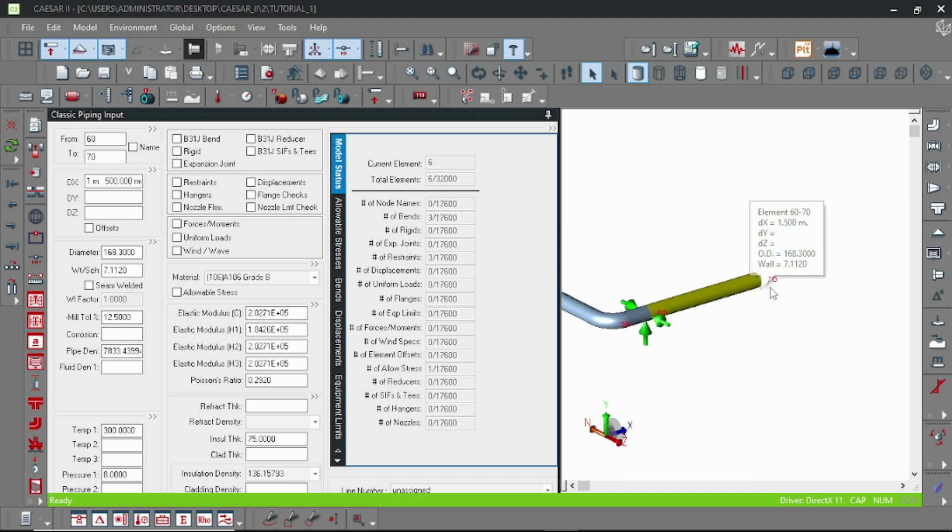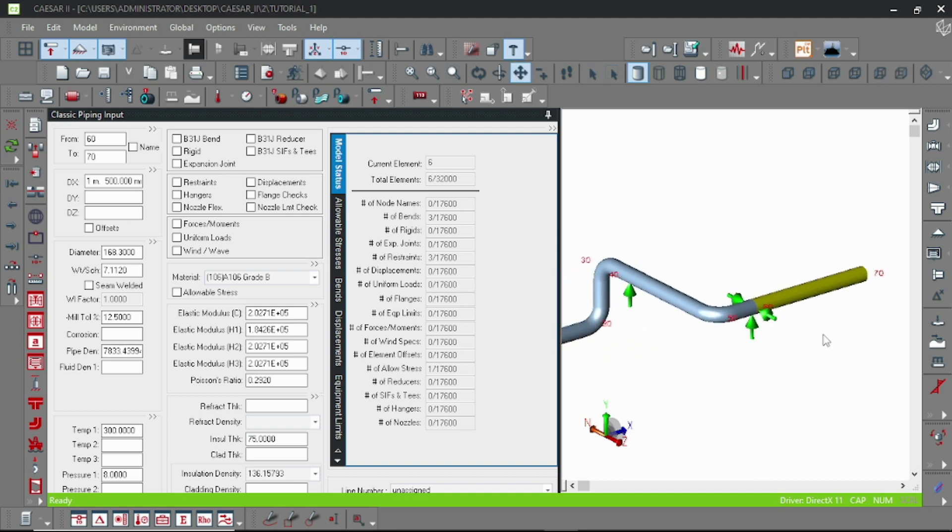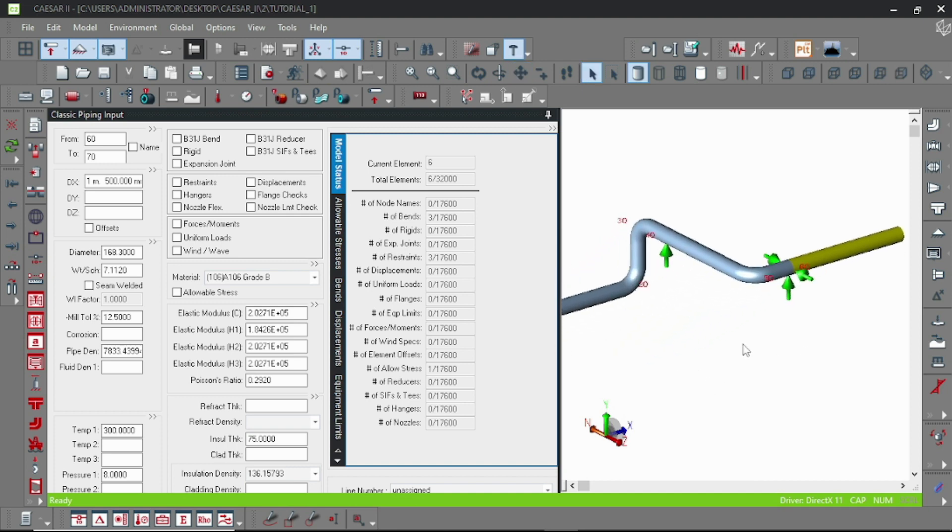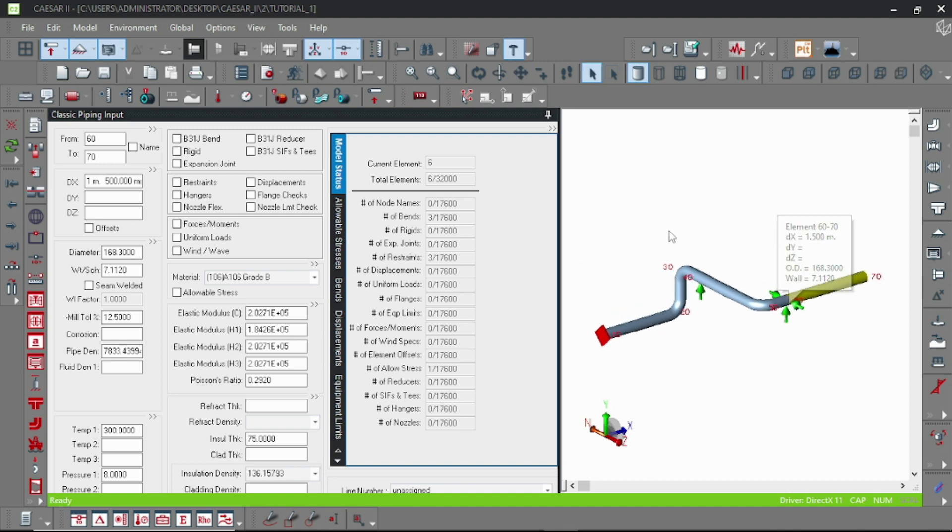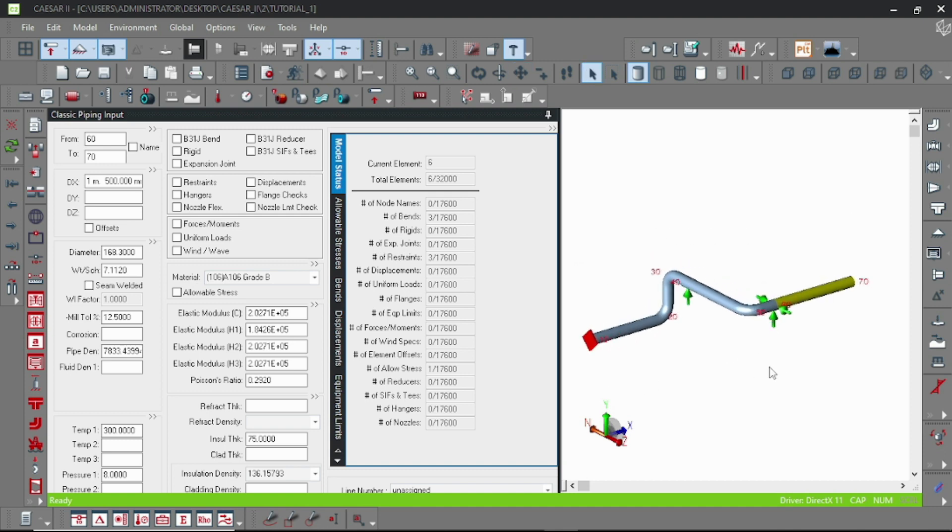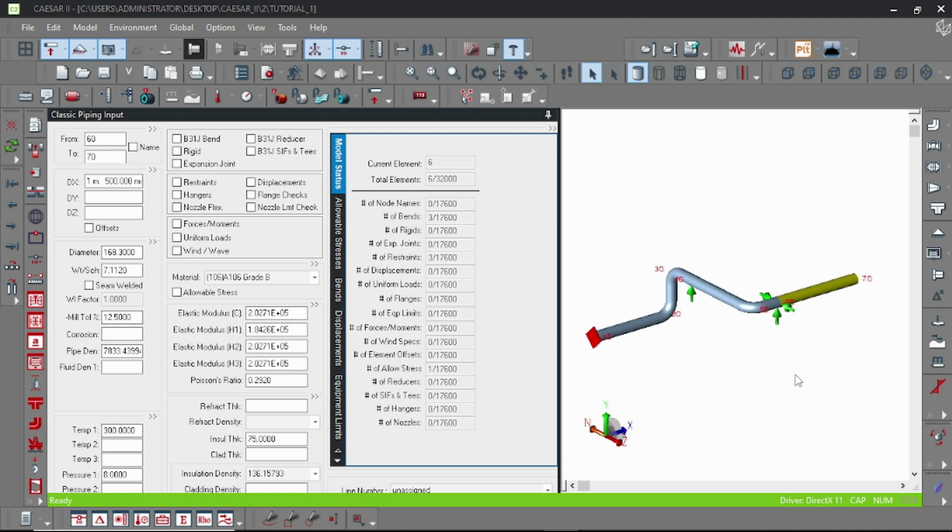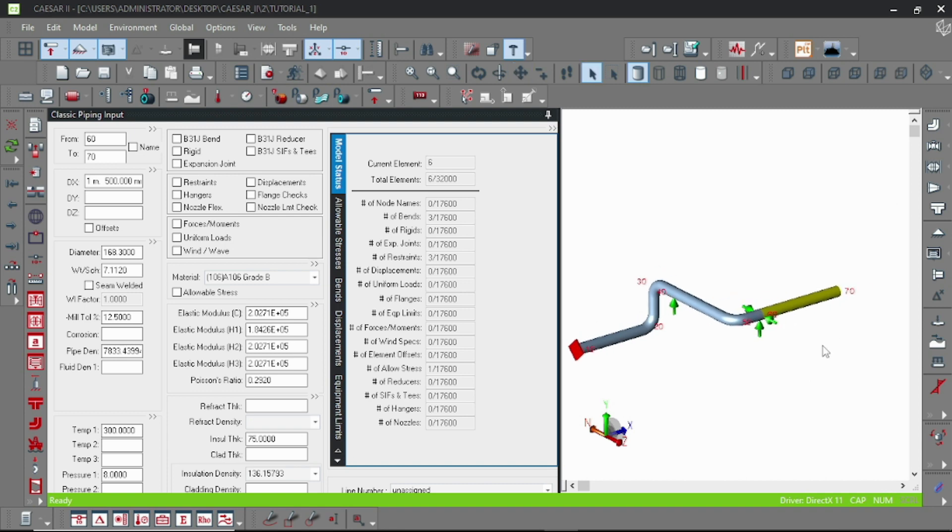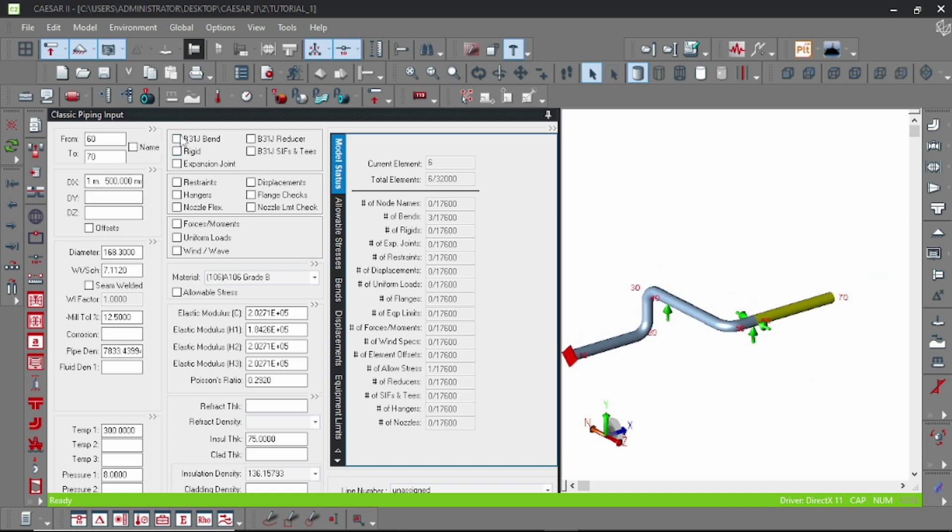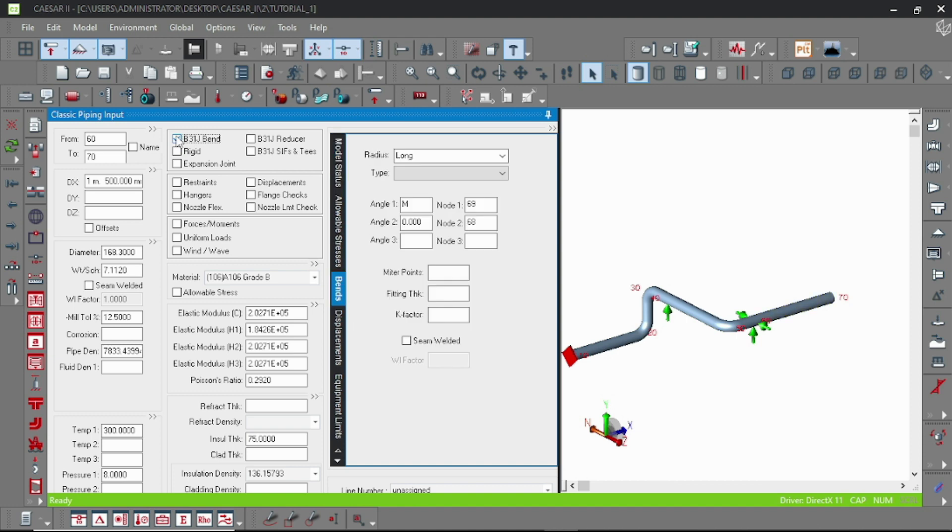Suppose I am here inputting a vertical pipe segment from node 70. Okay, not 70. Let us add a bend and continue.